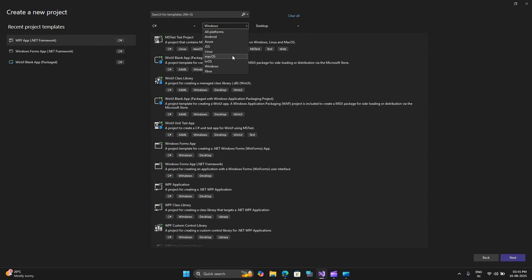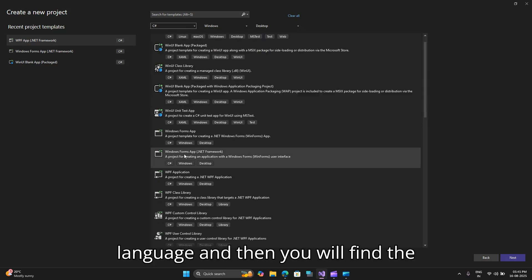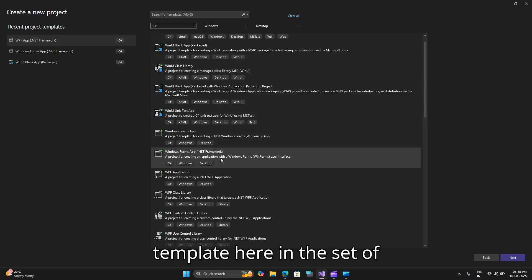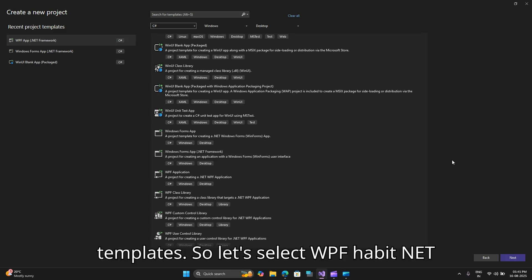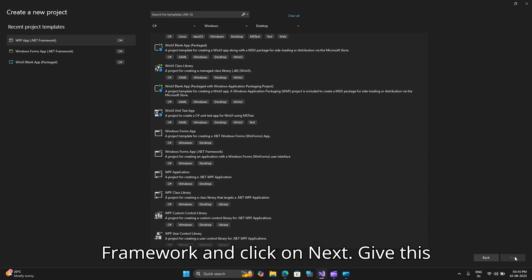If you do not see it in your recent templates please look for WPF here and select desktop, windows and C sharp as your language and then you will find the template in the set of templates. So let's select WPF app with .NET Framework and click on next.